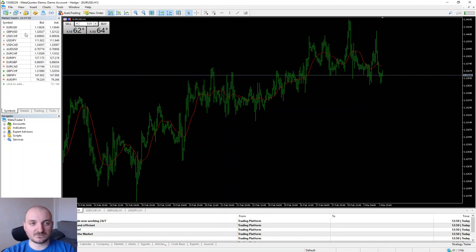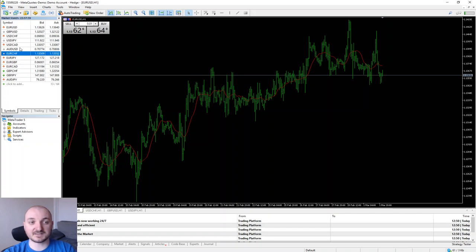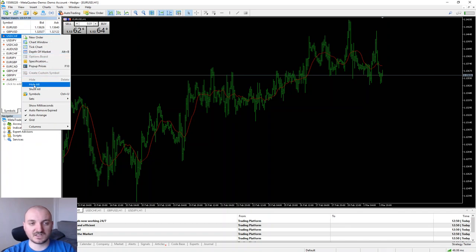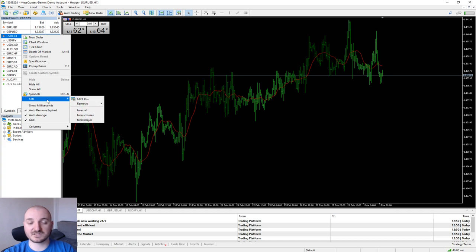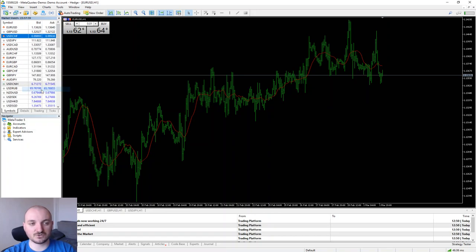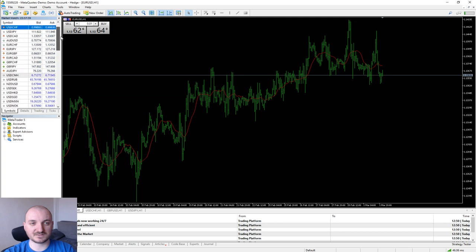Now going down to the market watch list. This is the place where you will see all the pairs, all the CFDs, all the stocks. Basically, whatever asset the broker is offering, you will find it here. By default you only see a few Forex pairs. But if you right-click on it, you will see that once you go lower, you can say show all or you have predefined sets of groups. As for now, we are just going to click on show all and then I have a much, much bigger list right here.